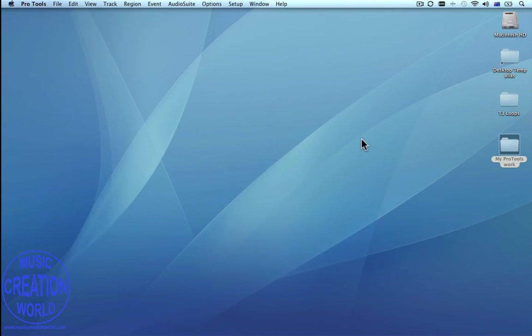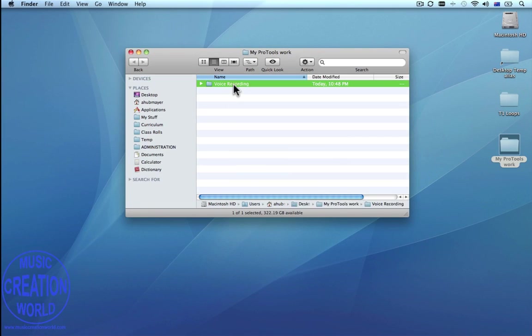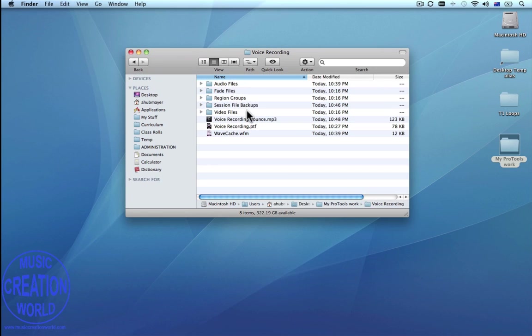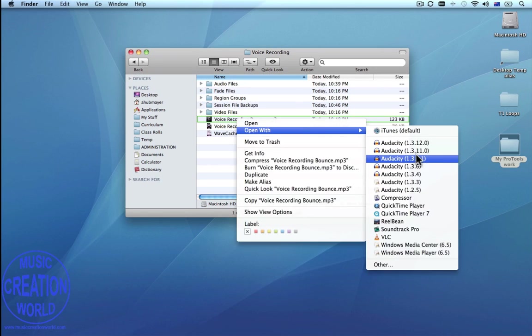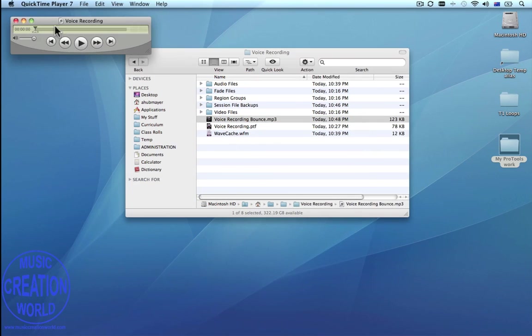Once it's mixed down, locate where the file is and check that it has all bounced correctly. I'm opening it with QuickTime Player — and that sounds pretty good.